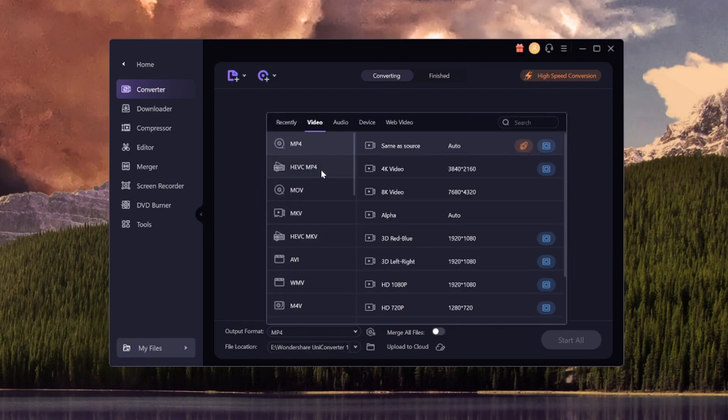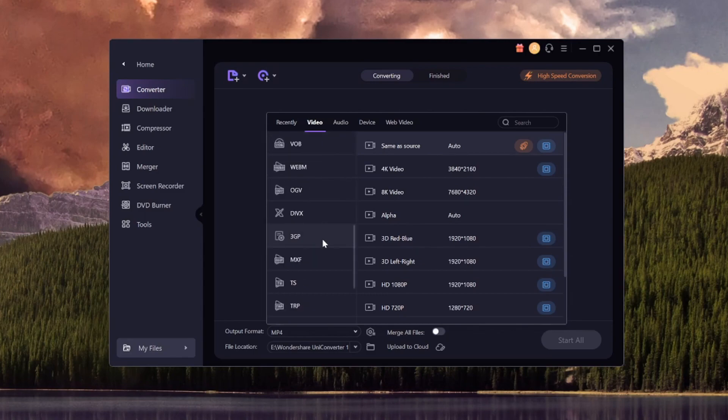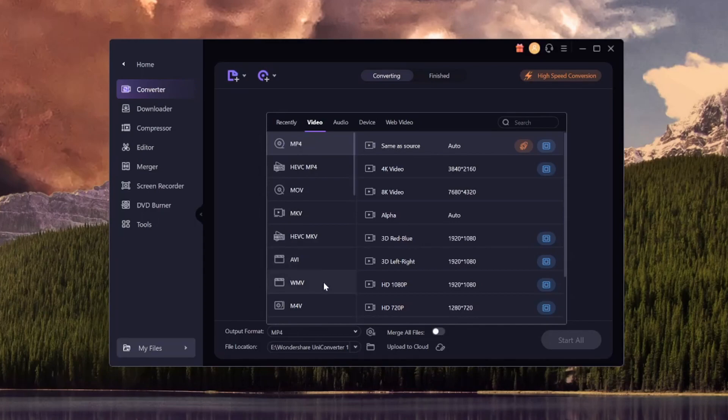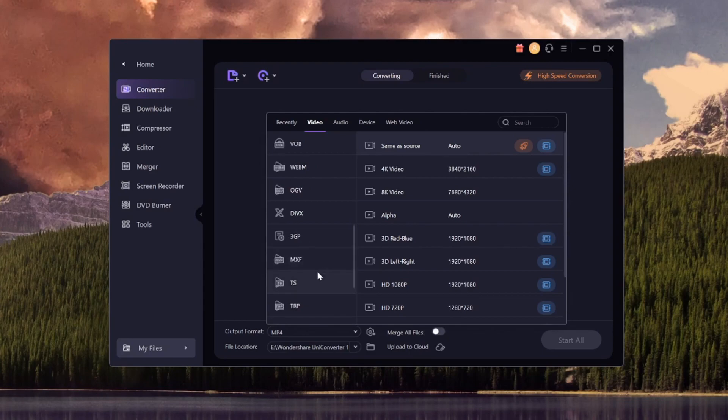We have MP4, but that's the source. So we're going to choose something else. For example, MOV. We have MKV, AVI, WMV (Windows Media Video), DV, ASF. We have all kinds of features, even like for cell phones, 3GP. We have MXF and so forth.